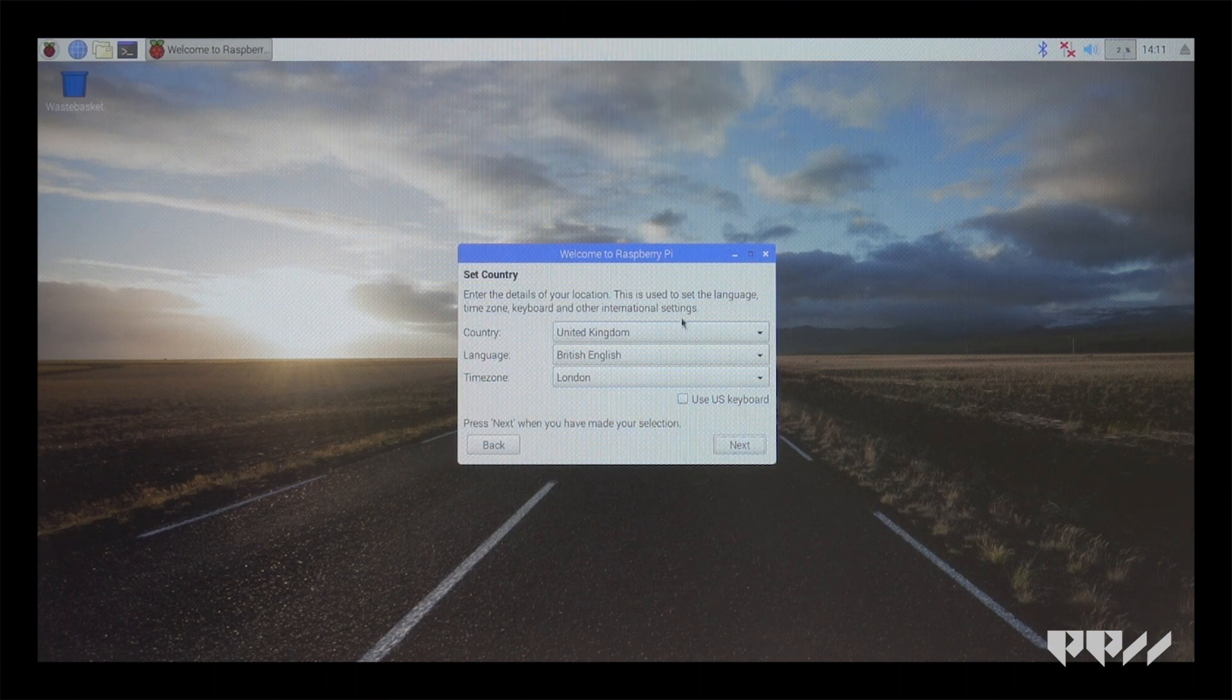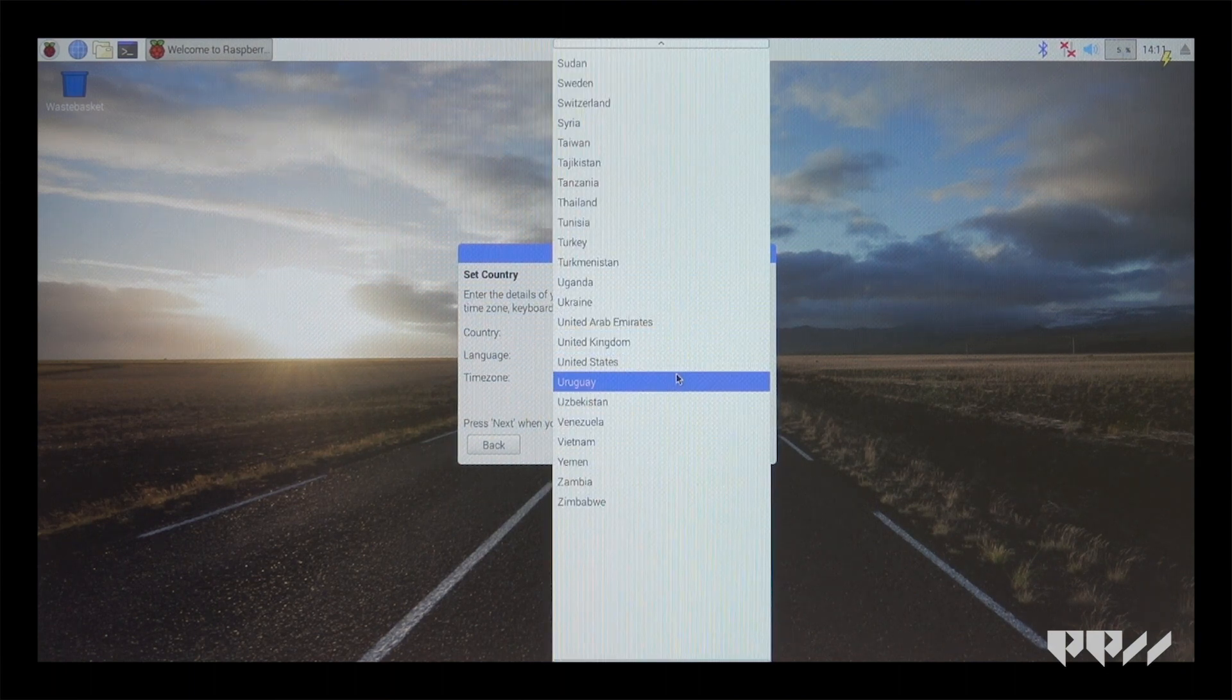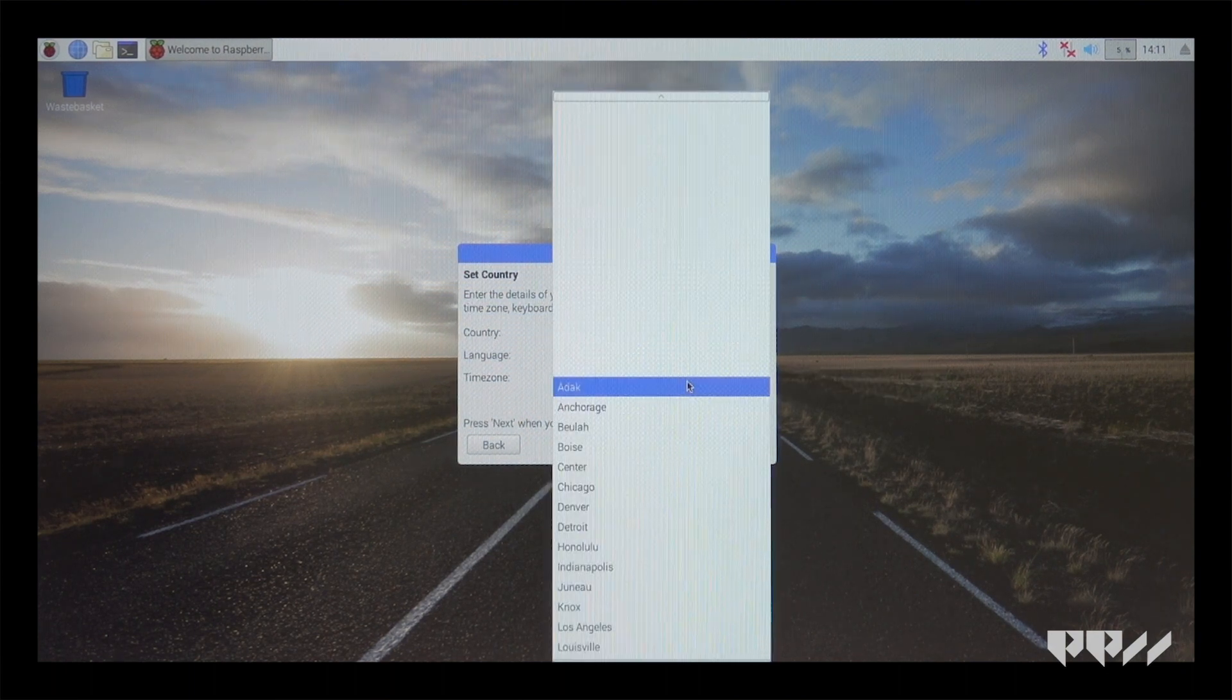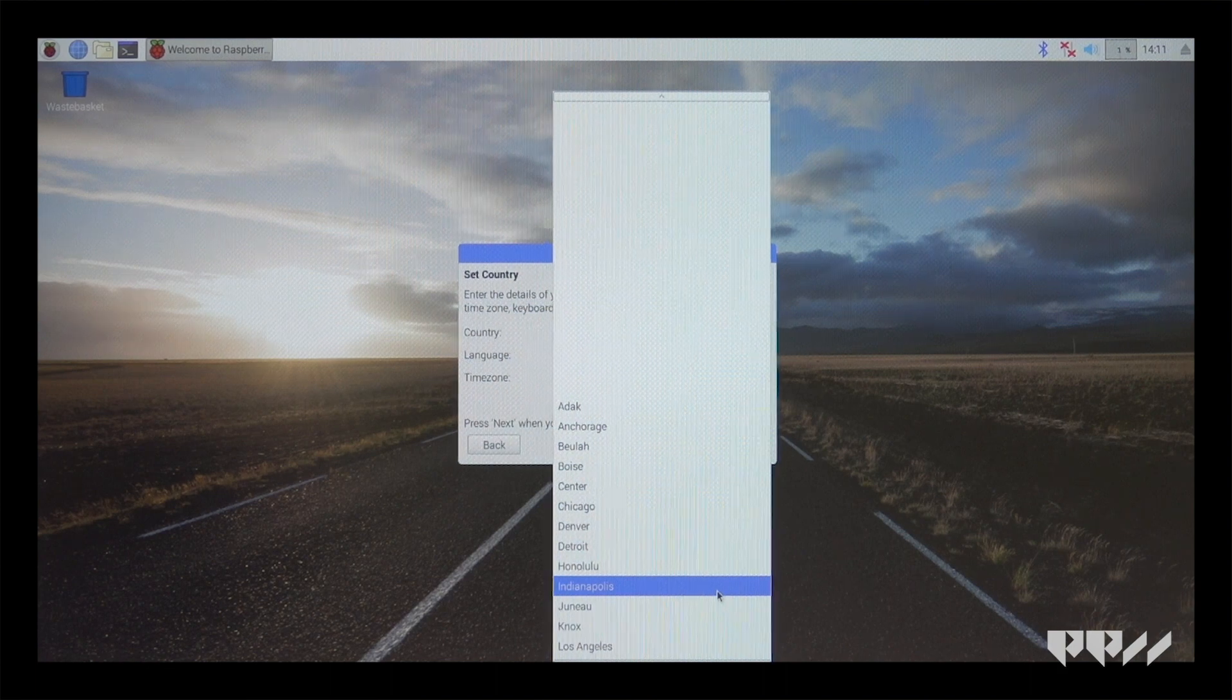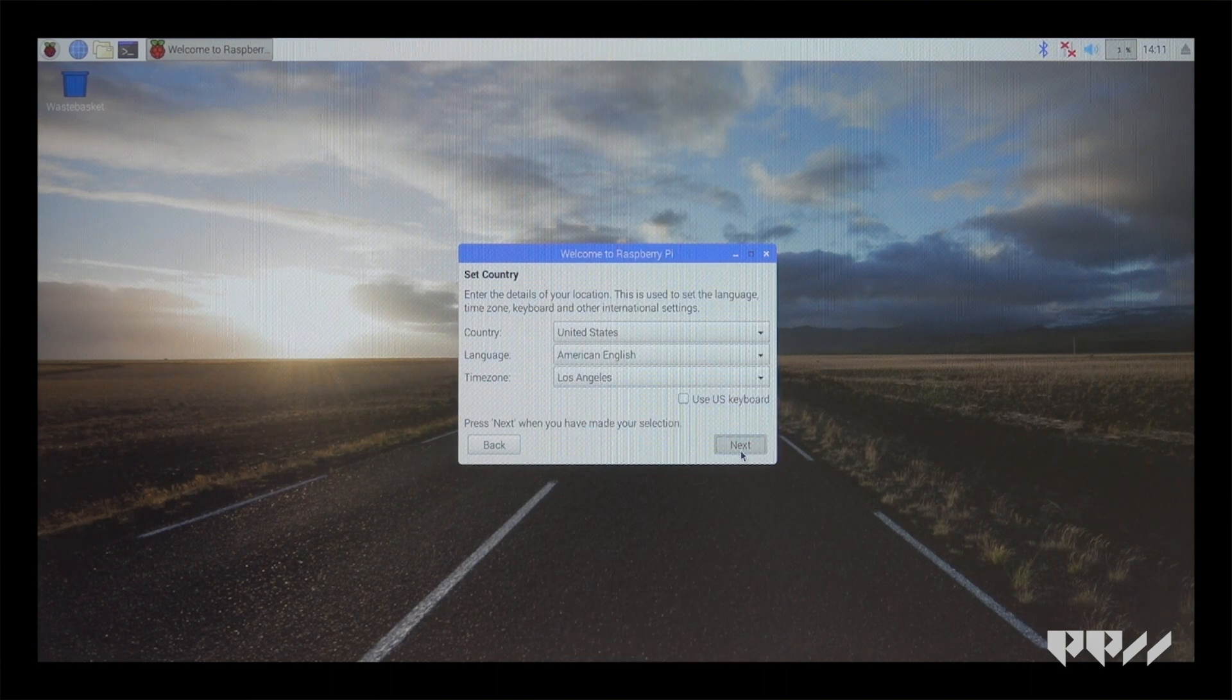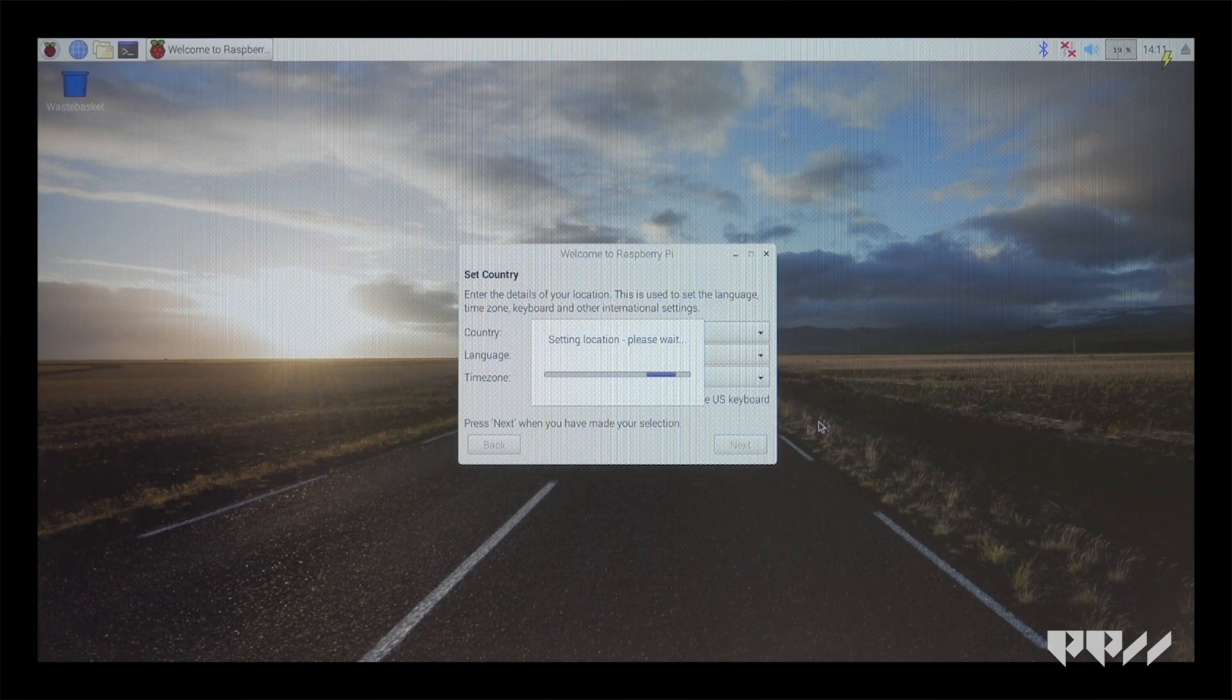Read the welcome and click next. You will now be asked to set the country, language, and time zone. If you are in the US, click the box for the US keyboard.